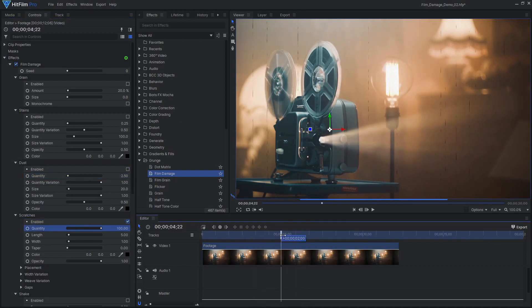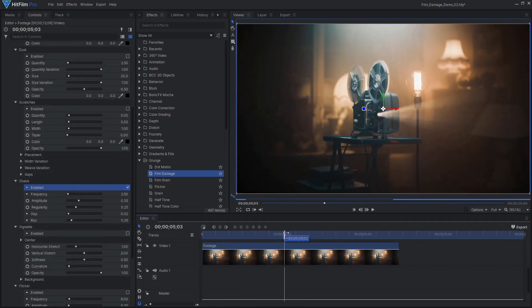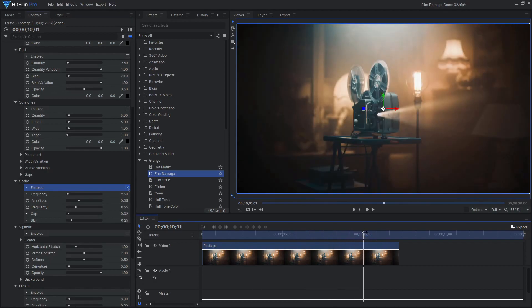The next element is Shake, which gives the appearance of the film getting out of alignment, showing the gaps between individual frames.